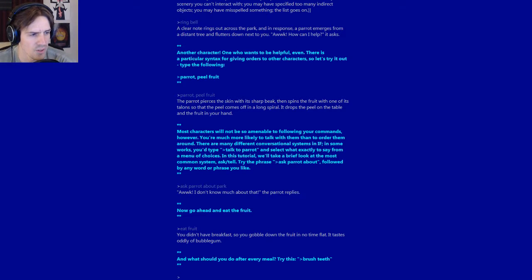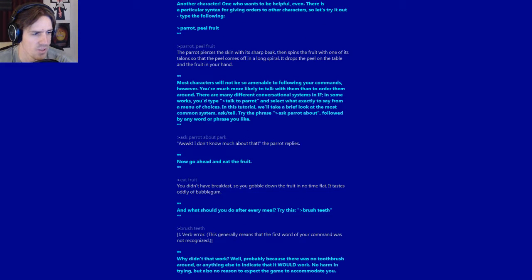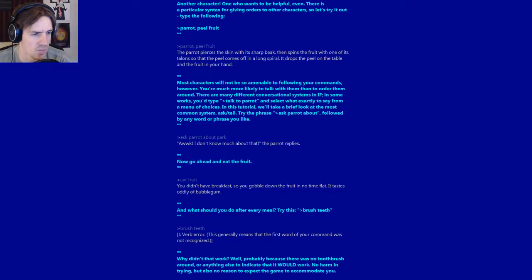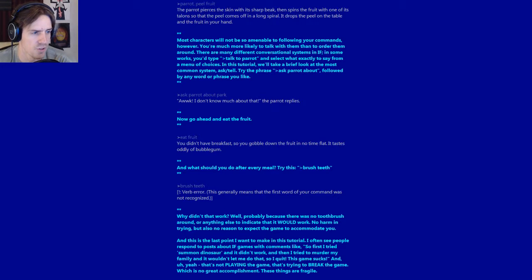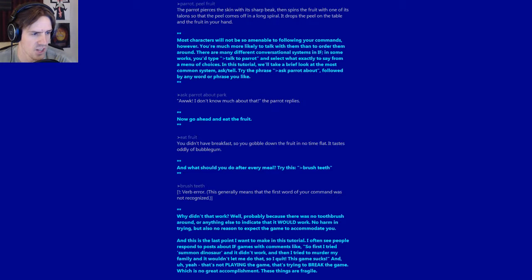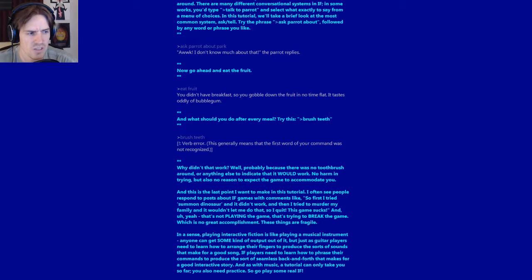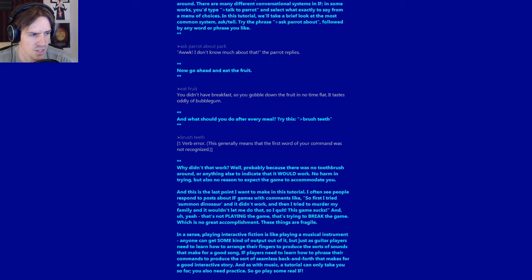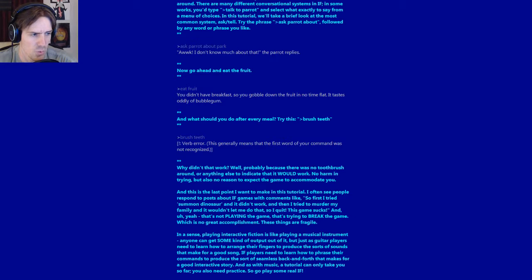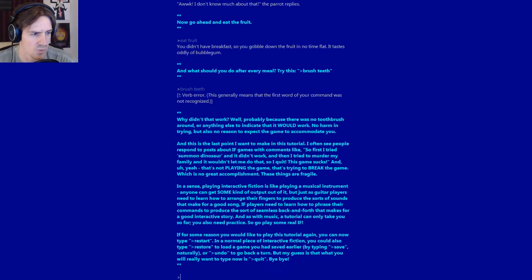Now what should you do after every meal? Try this: Brush teeth. Verb error. Why didn't that work? Well, probably because there was no toothbrush around or anything else to indicate that it would work. And this is the last point I want to make in this tutorial. I often see people respond to posts about IF games with comments like: so first I tried Summon Dinosaur and it didn't work, and then I tried to murder my family and it wouldn't let me do that, so I quit. This game sucks. And yeah, that's not playing the game, that's trying to break the game, which is no great accomplishment. These things are fragile. In a sense, playing interactive fiction is like playing a musical instrument. IF players need to learn how to phrase their commands to produce the sort of seamless back and forth that makes for a good interactive story. And as with music, a tutorial can only take you so far, you also need practice. So go and play some real IF.